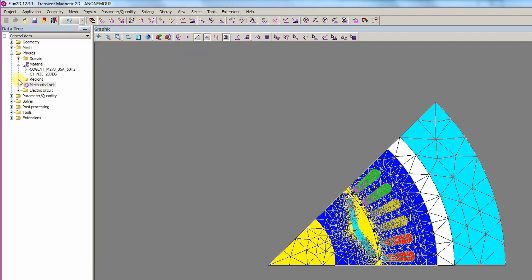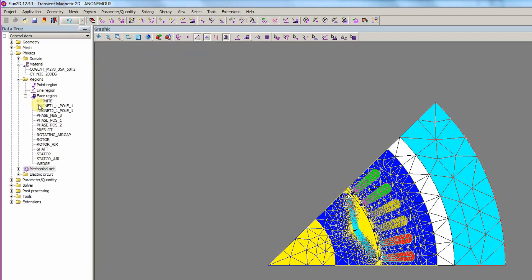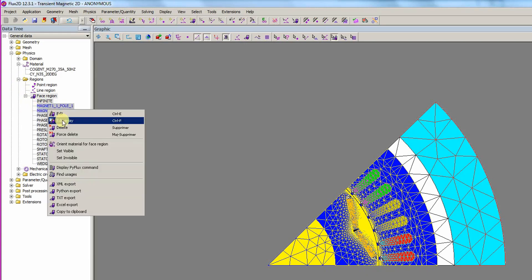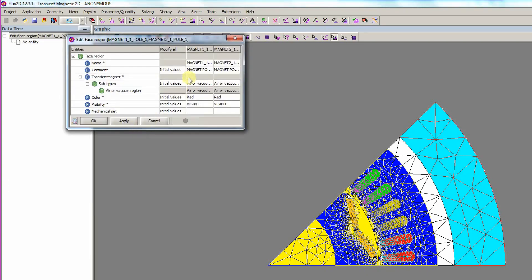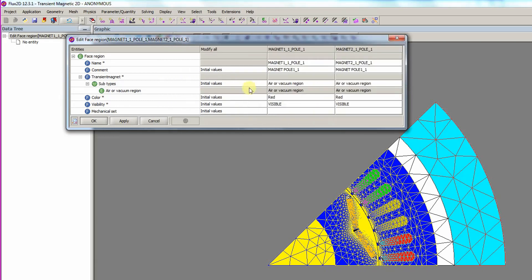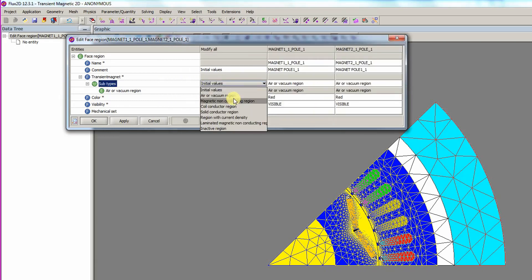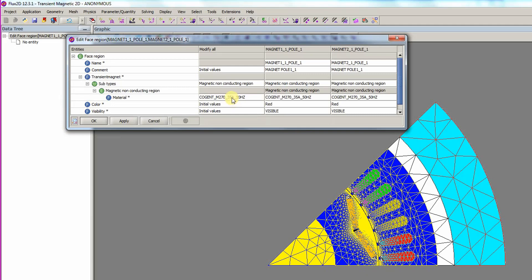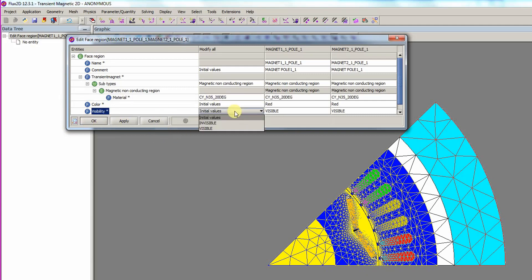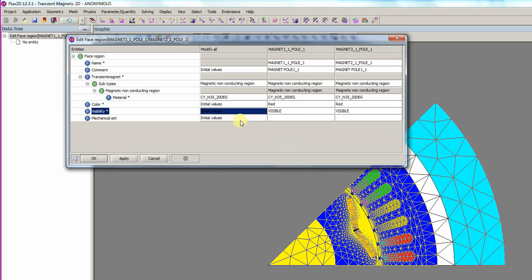We now need to set the correct physics on the data sets. In the data tree, the two magnets are selected and the right-click menu is opened. The Edit Array option is selected to edit the face region. In the Modify All column, the subtype is set to Magnetic non-conducting region. The material is set to the CY Magnetics material. And the mechanical set has a value of rotor assigned.